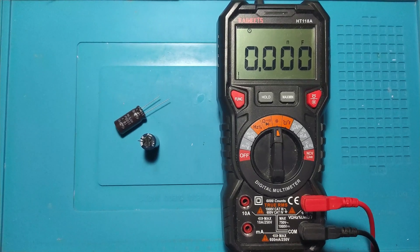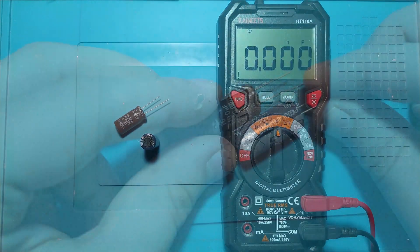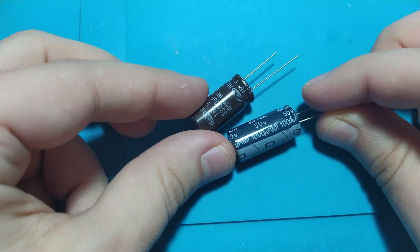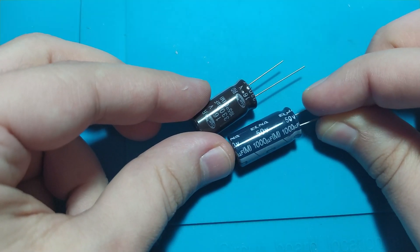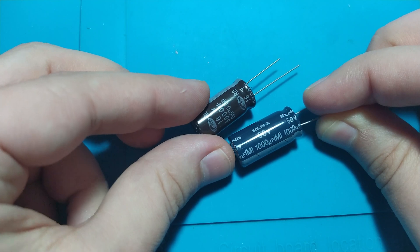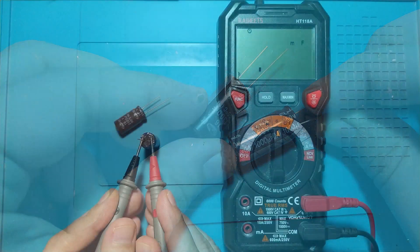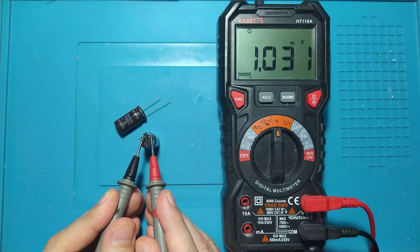Hello and welcome to ElectroTechTips. In this video I will show you how to measure an aluminum electrolytic capacitor with a digital multimeter.